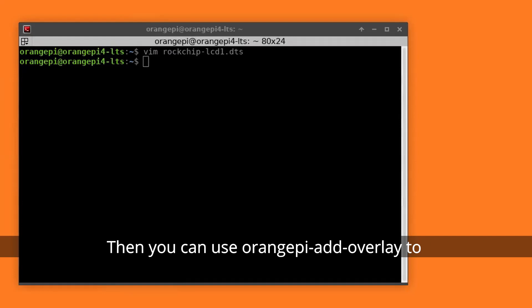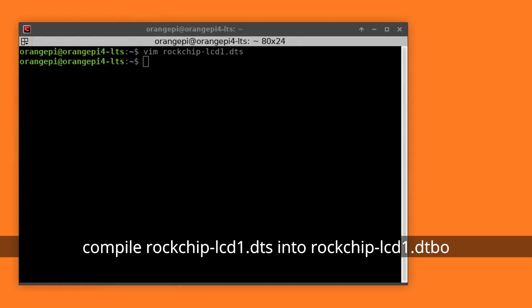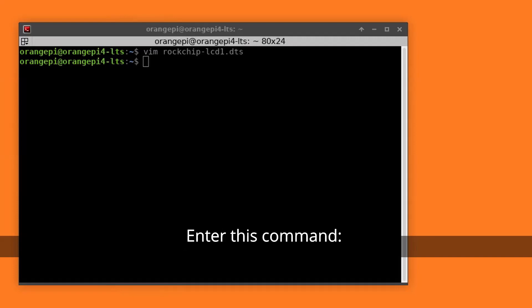Then you can use orangepi overlay to compile RockChip LCD1.dts into RockChip LCD1.dtbo. Enter this command.